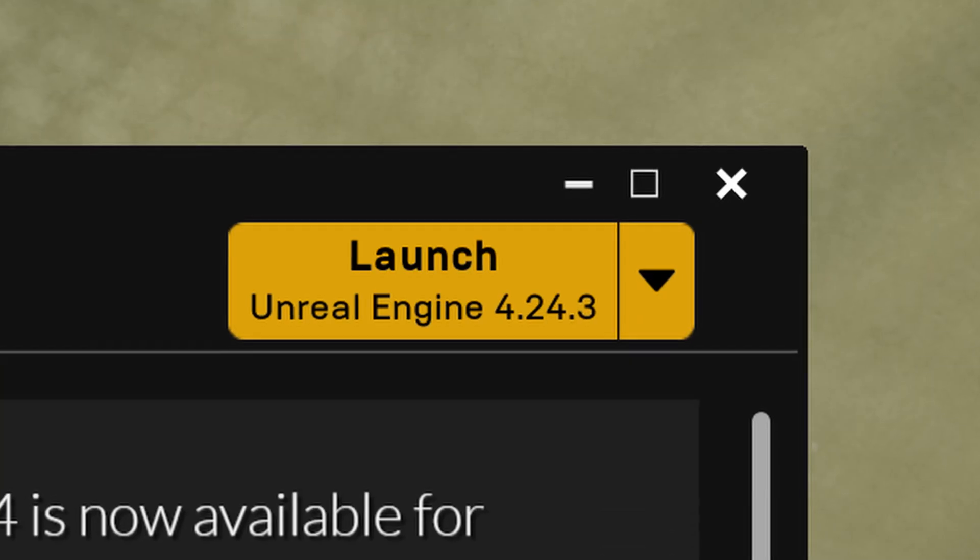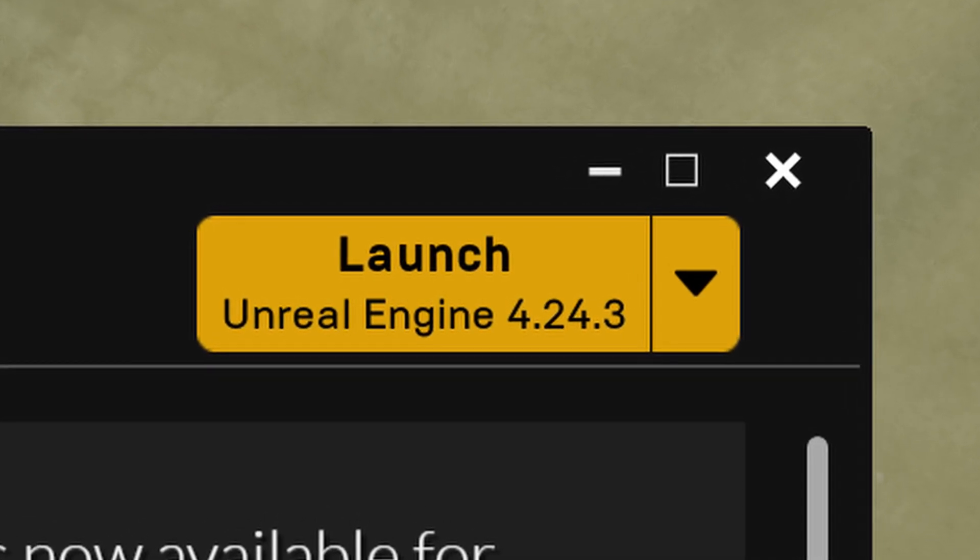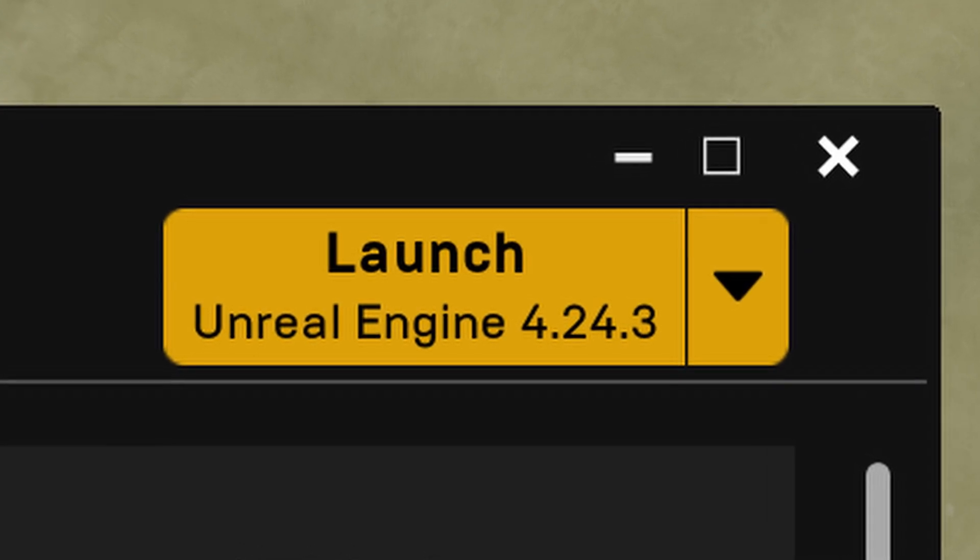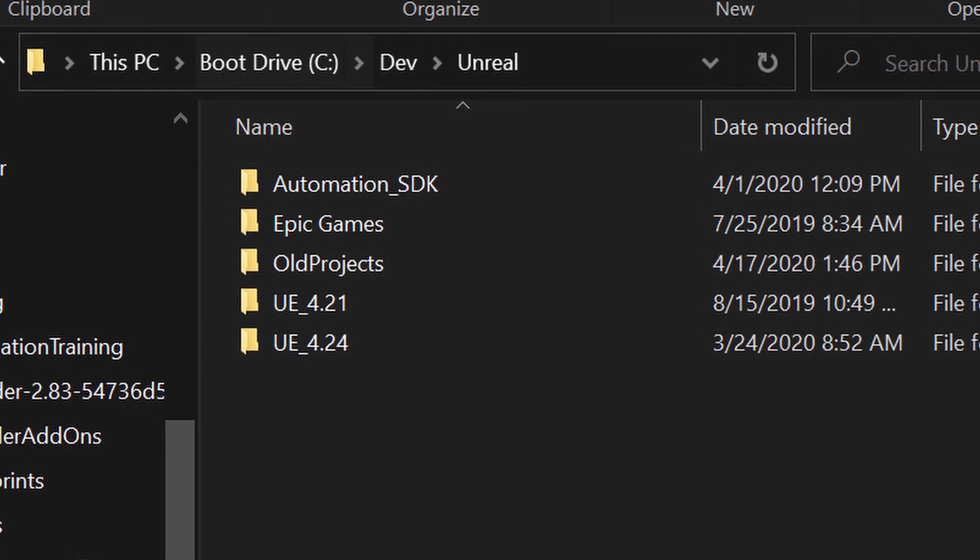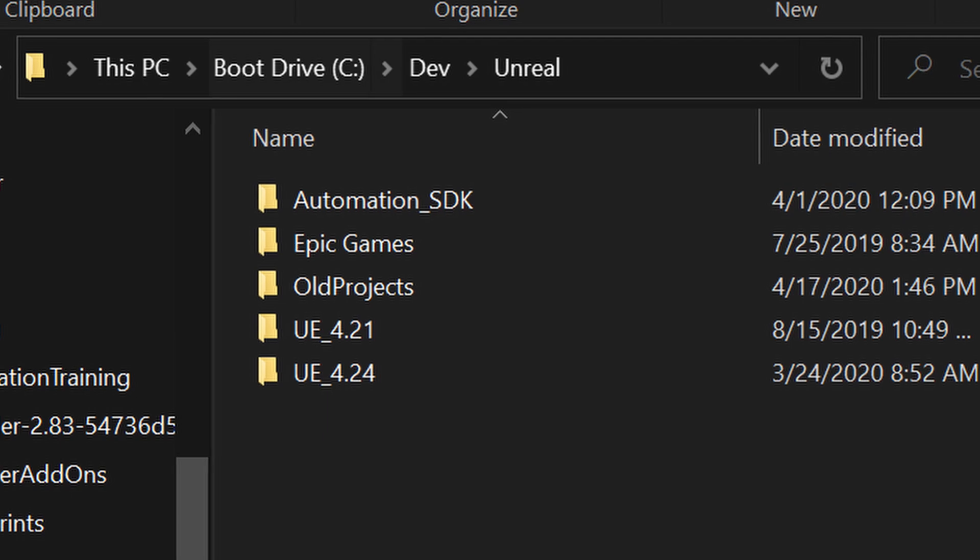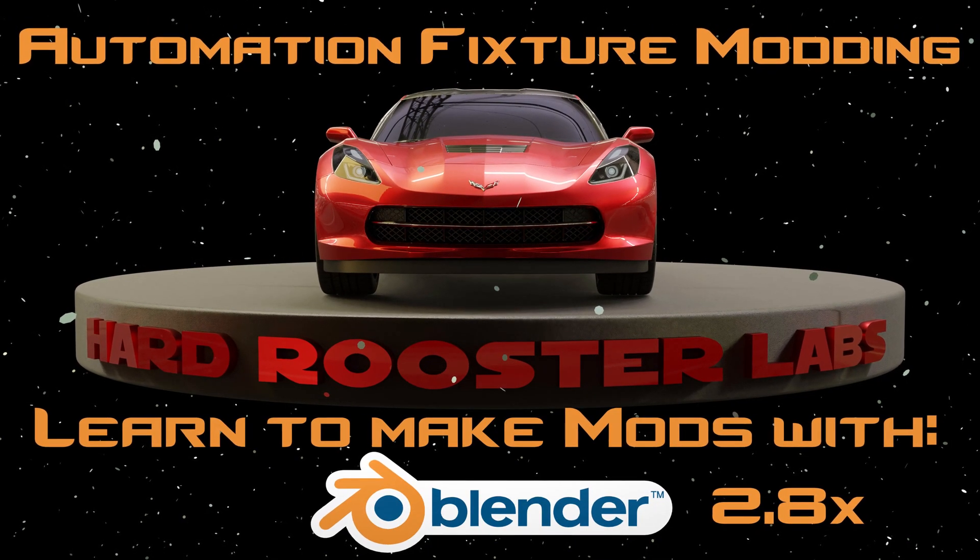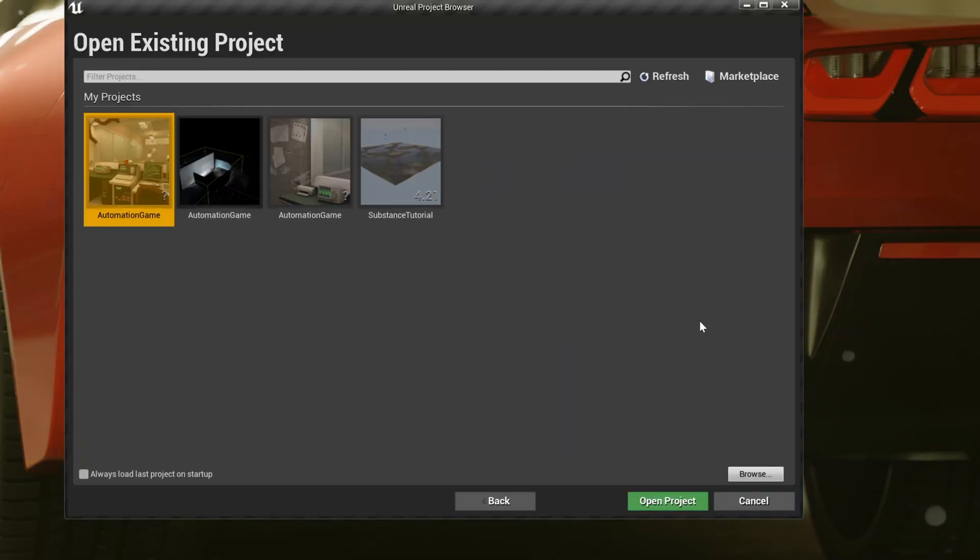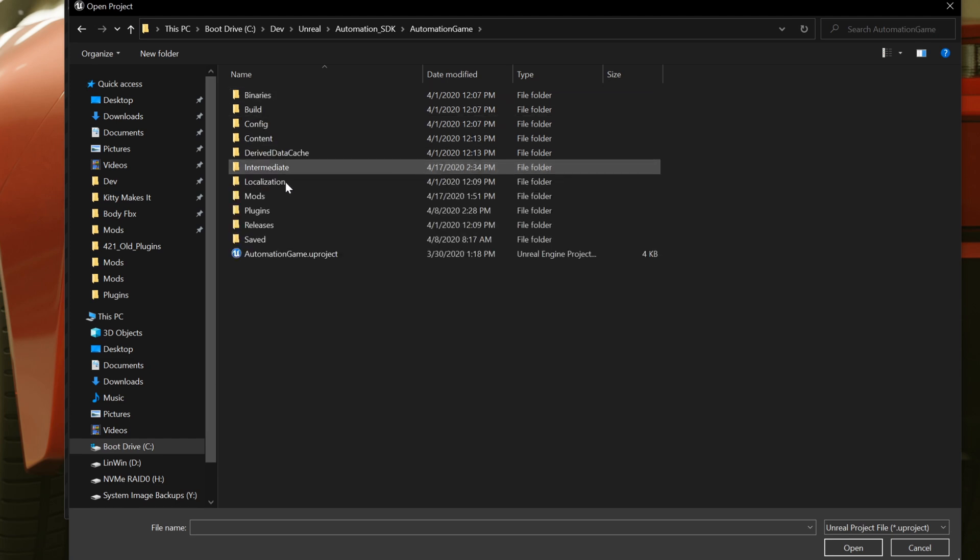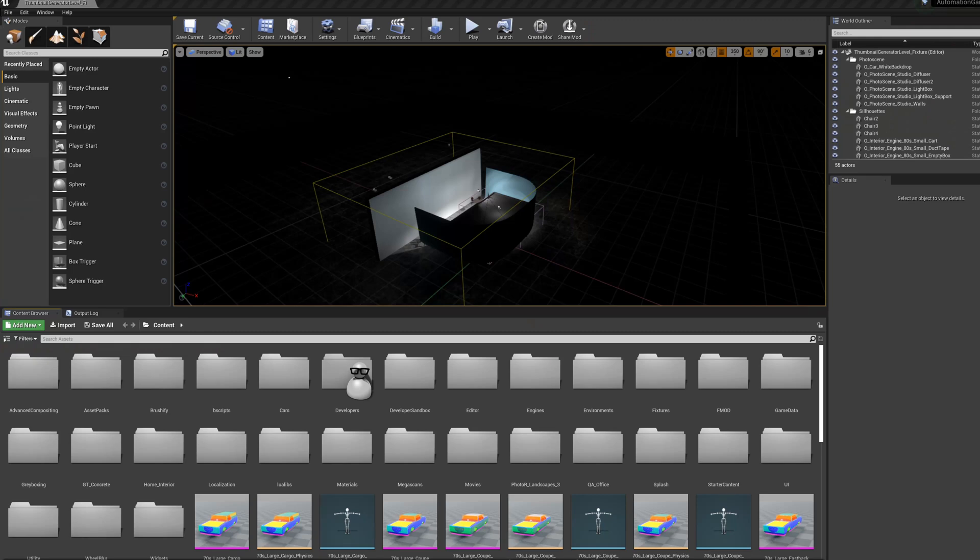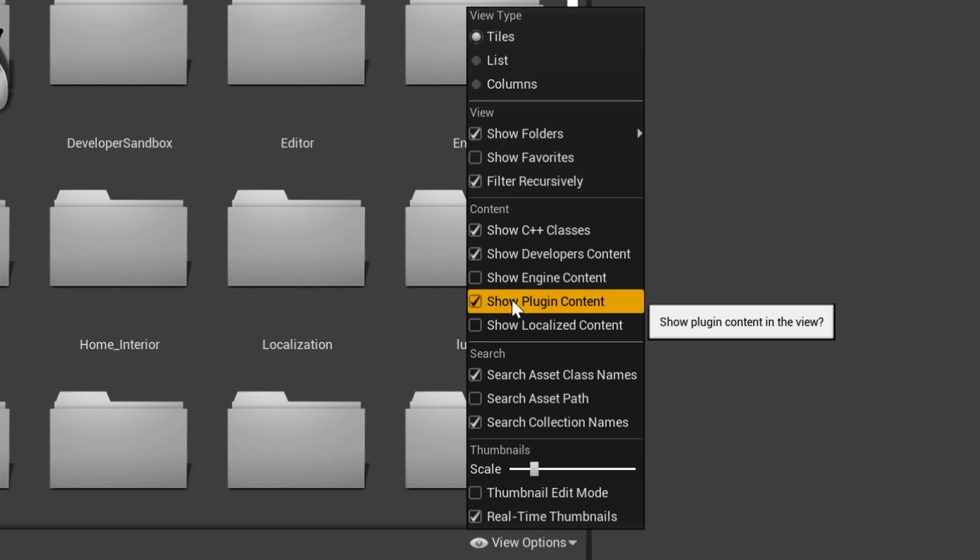It's time to launch the Unreal Editor. If you haven't done so already, install Unreal 4.24.3 now. I keep my installs in the same dev folder as I keep my SDK files. Here you can see I have both 4.21 and 4.24 installed. If you need more guidance on how to install the new editor, reference my video about how to do that in the Information tab. When you launch the editor, you may need to point it to the correct automation project. Just browse for it in the SDK location we copied earlier, and you'll find it inside the Automation Game folder where it's always been. With the editor open, it may be in its default state, so we might have to extend the Content Browser, and ensure Show Plugins is ticked.